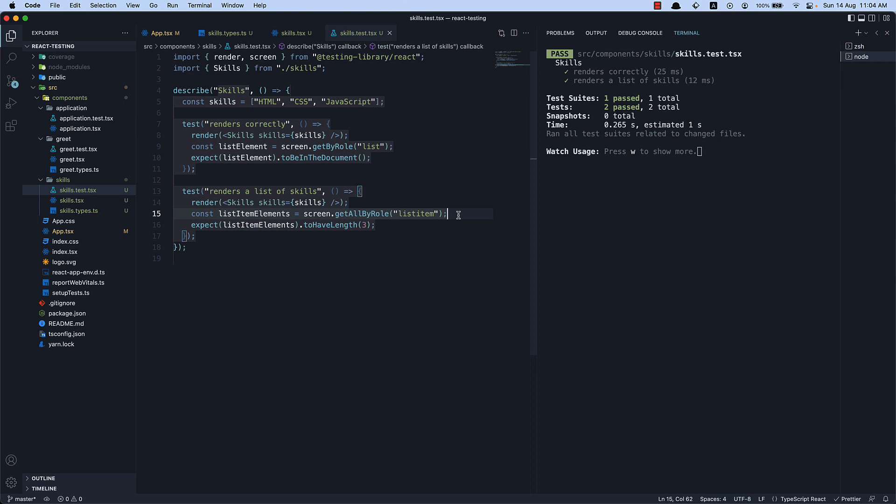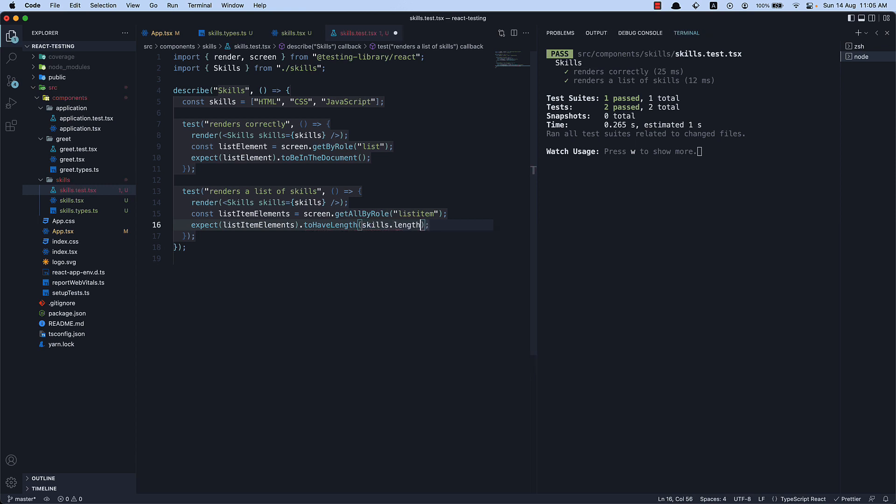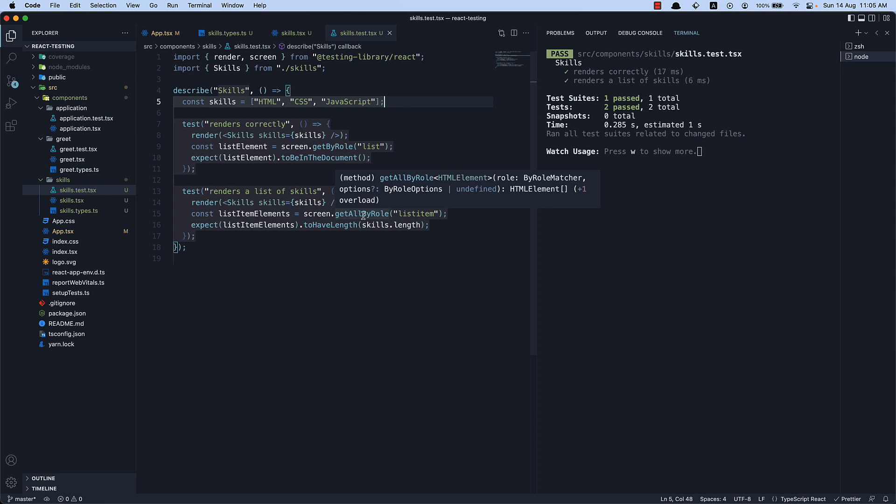When working with lists, this is a pretty common scenario. The one improvement I would like to suggest is to not use hardcoded values like three here. Instead, use skills.length. In doing so, when you choose to add a new skill into the array, your test will not break, and you don't have to figure out if something is wrong with the component or the test itself.